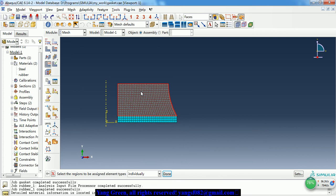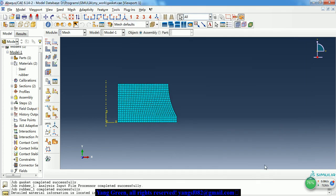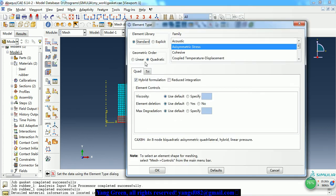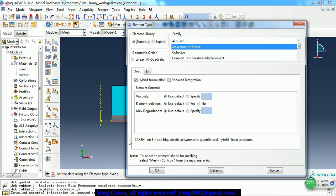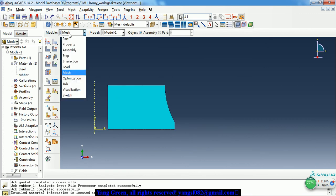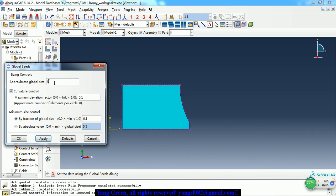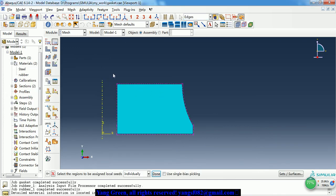For the element type: for the rubber, we need to use the hybrid element type, and we use the quadratic element type, so it's CAX8H. For the steel, we can just use CAX4R, or the same element type as the rubber — it doesn't matter. The element size is 5 mm and we apply a local seed.